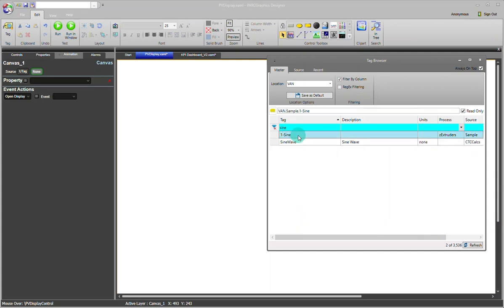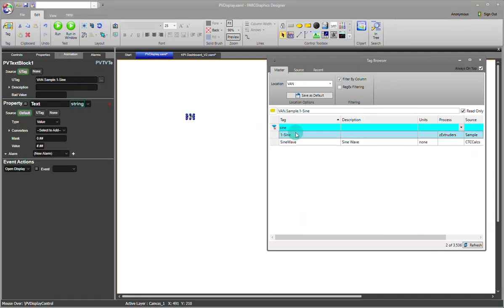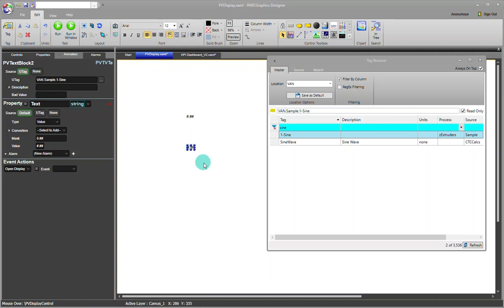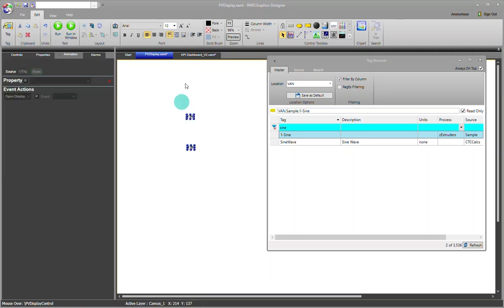I'll go ahead and pull this tag in twice so we can look at how to do this for both our text highlight and the background. I'll make these larger and close the tag browser.